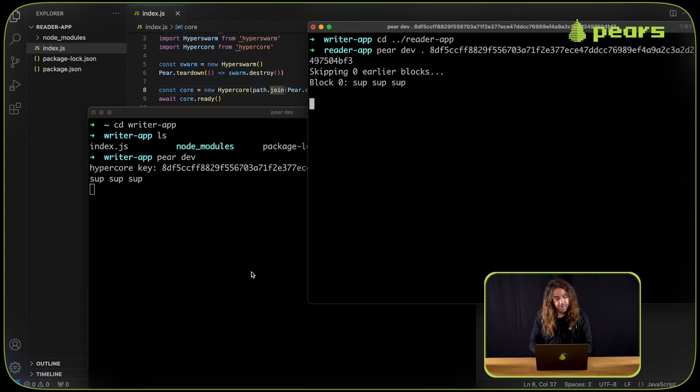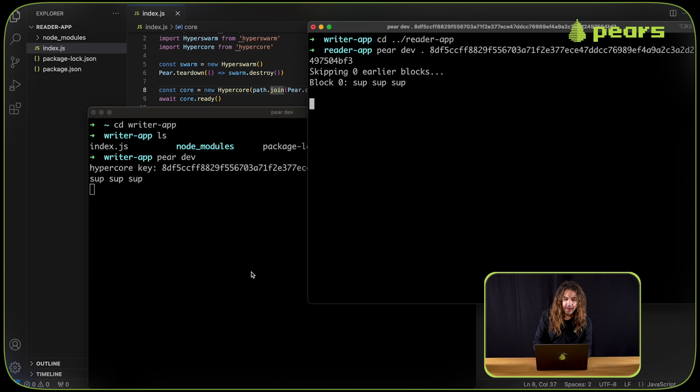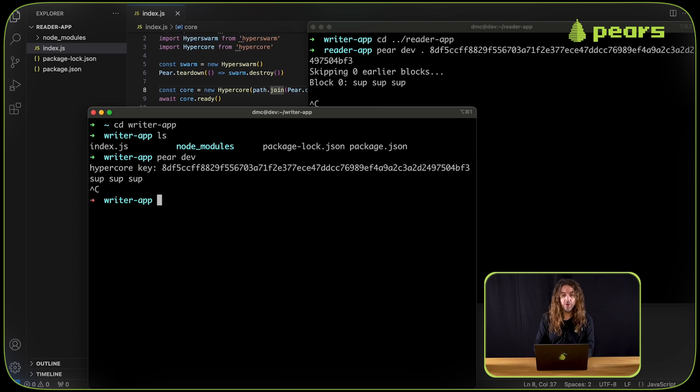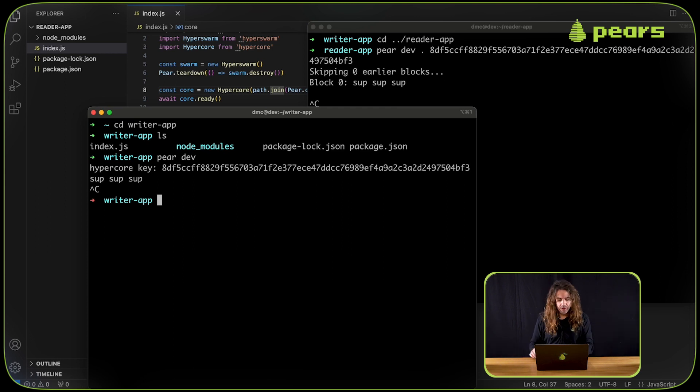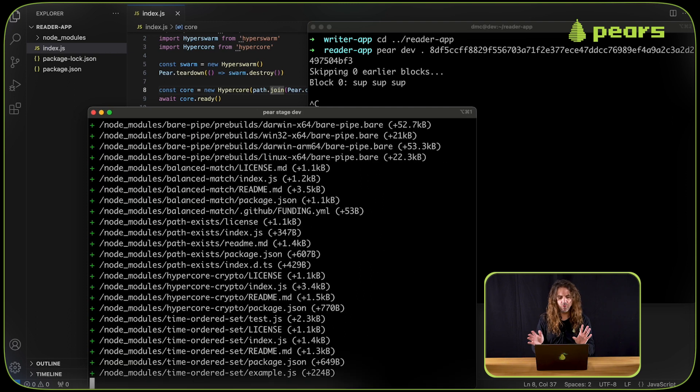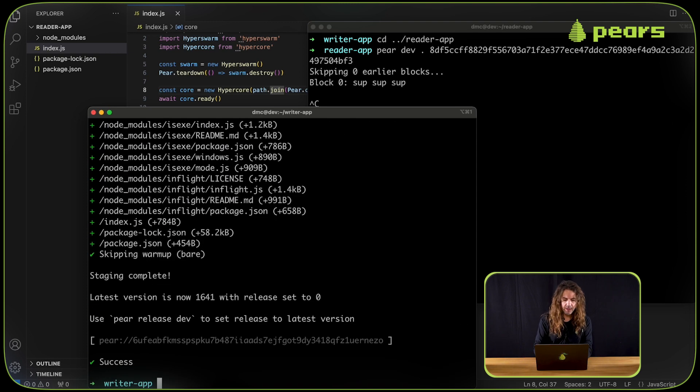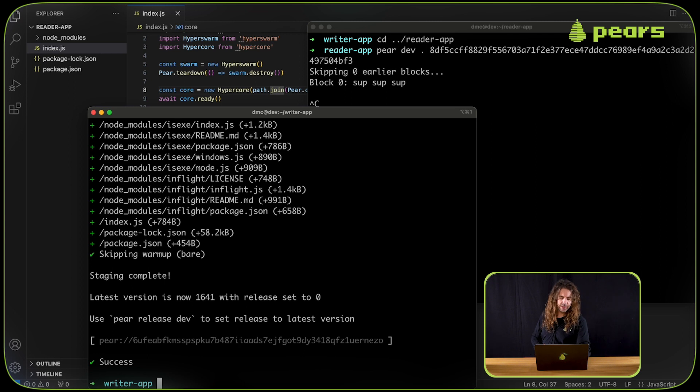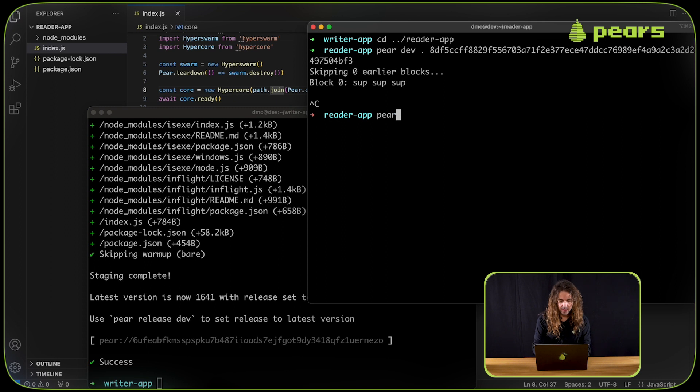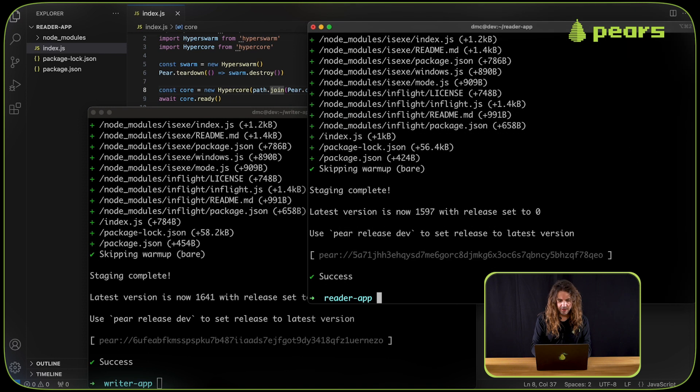That's only development. But these apps will work exactly the same way if we stage, seed and run them. So we can just do that quickly before we finish. For the writer app, we can simply say pair stage. We'll call it dev for now because it's not ready for production really. So I'm staging the writer. I can go and then stage the reader as well, pair stage dev.